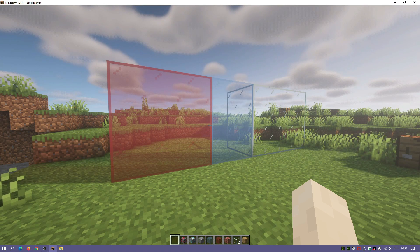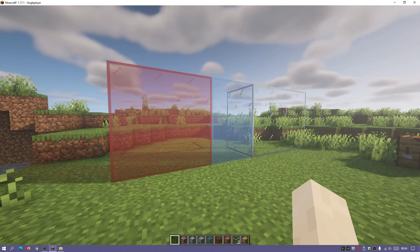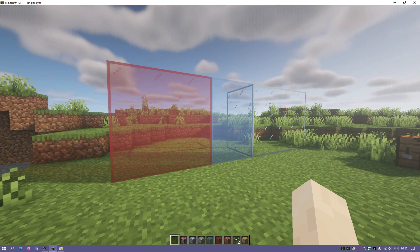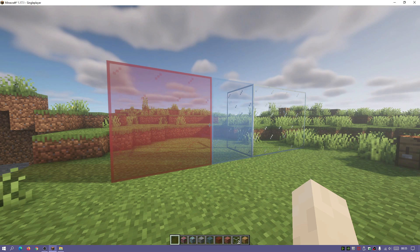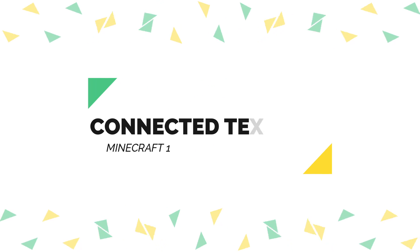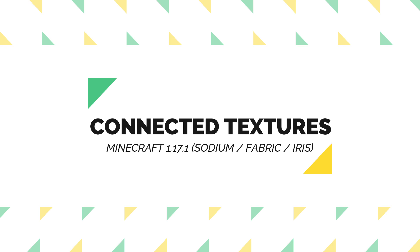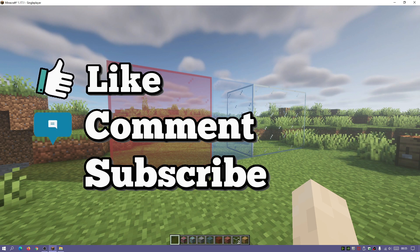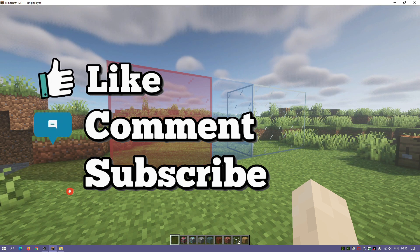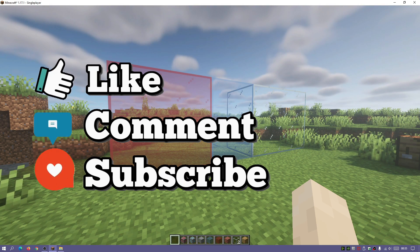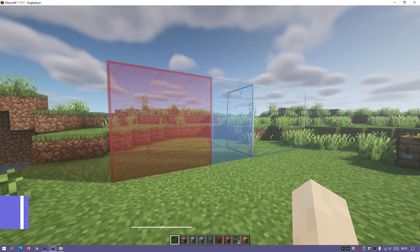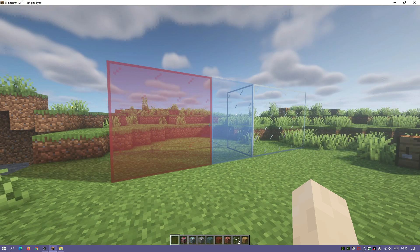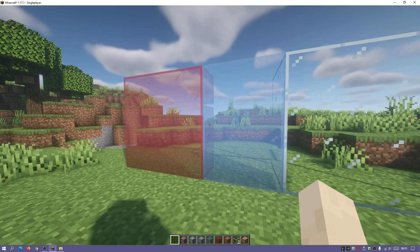Hey, what is up guys, welcome back to another Minecraft Java video. Today we're going to be taking a look at the connected textures and glass mods for Minecraft Java Edition. This is for Fabric specifically, for Sodium, and I am on the latest release of Minecraft which is version 1.17.1. I'm going to show you guys how to download and install the connected textures and connected glass mods for Fabric and Sodium.